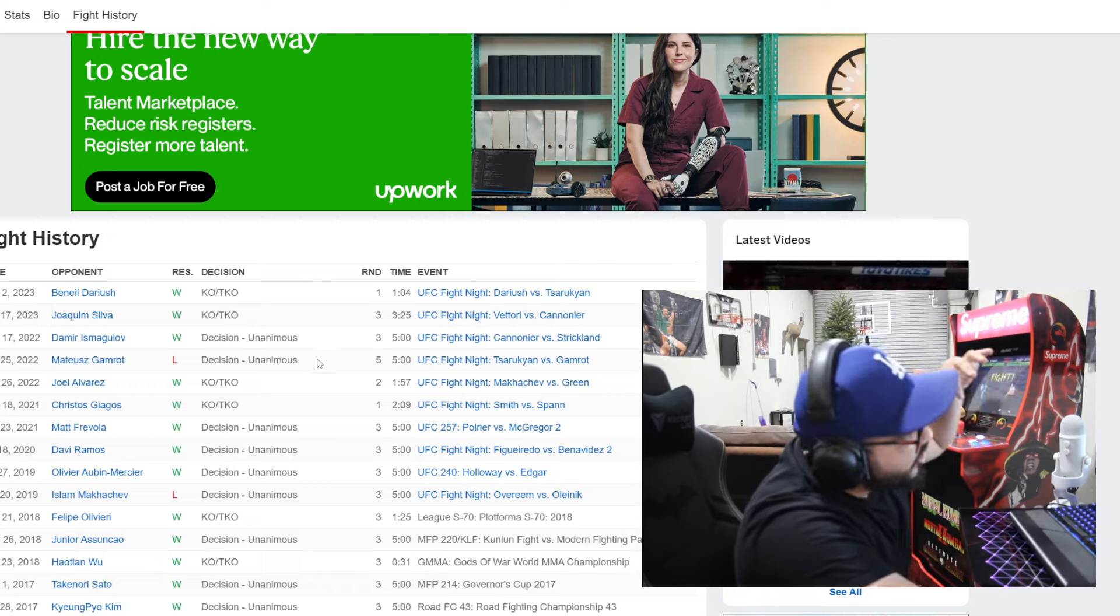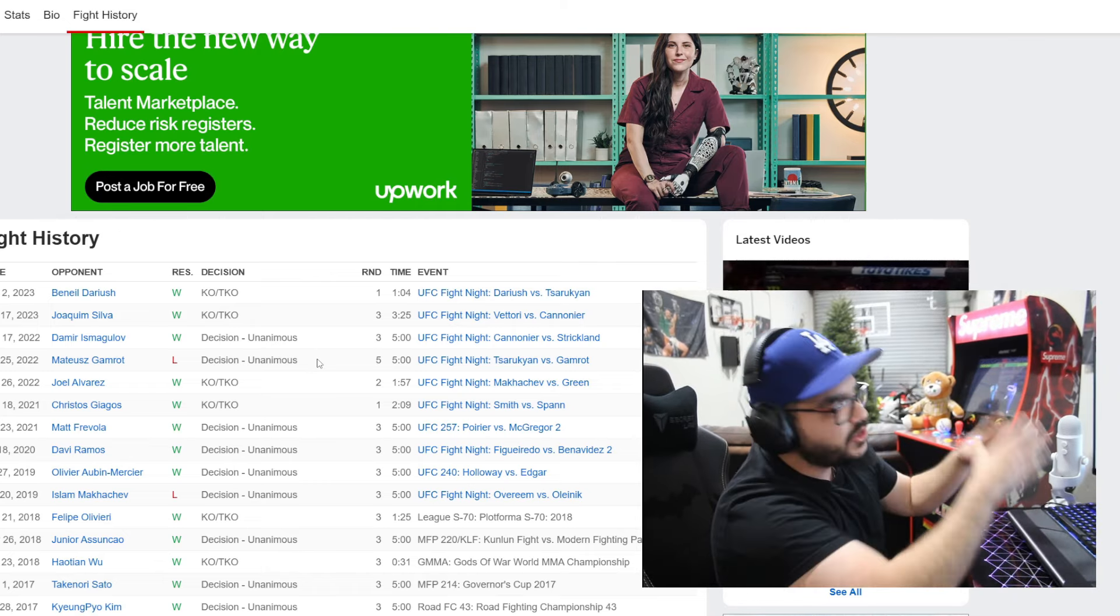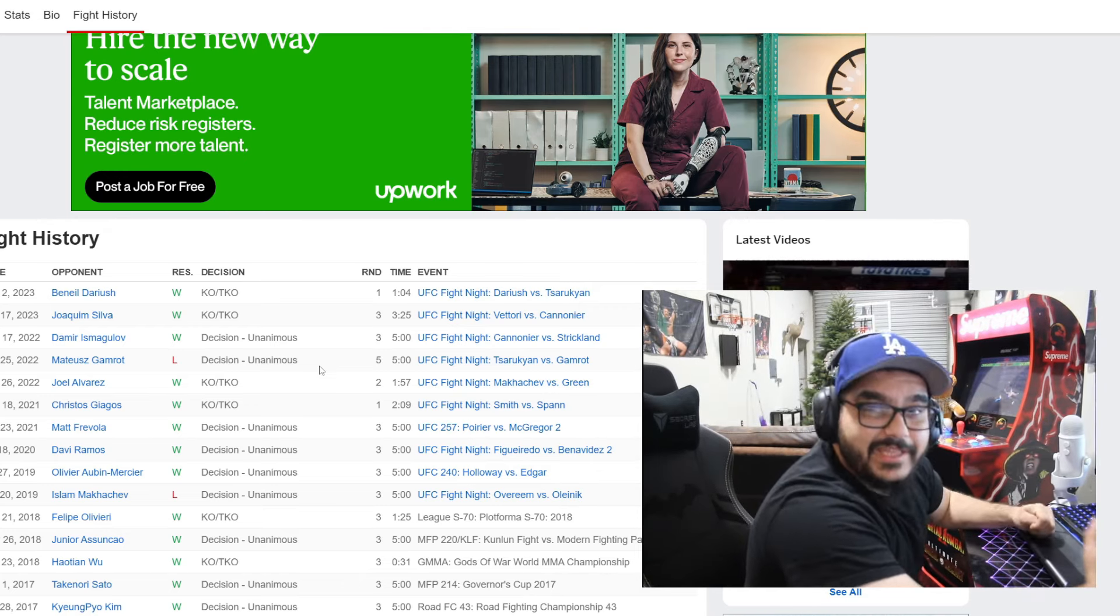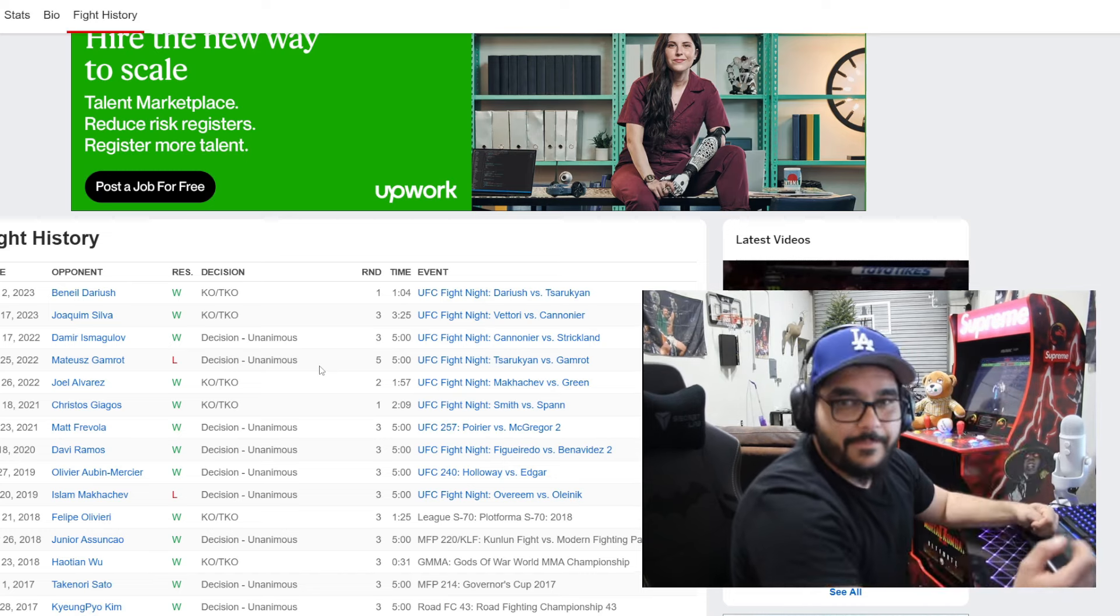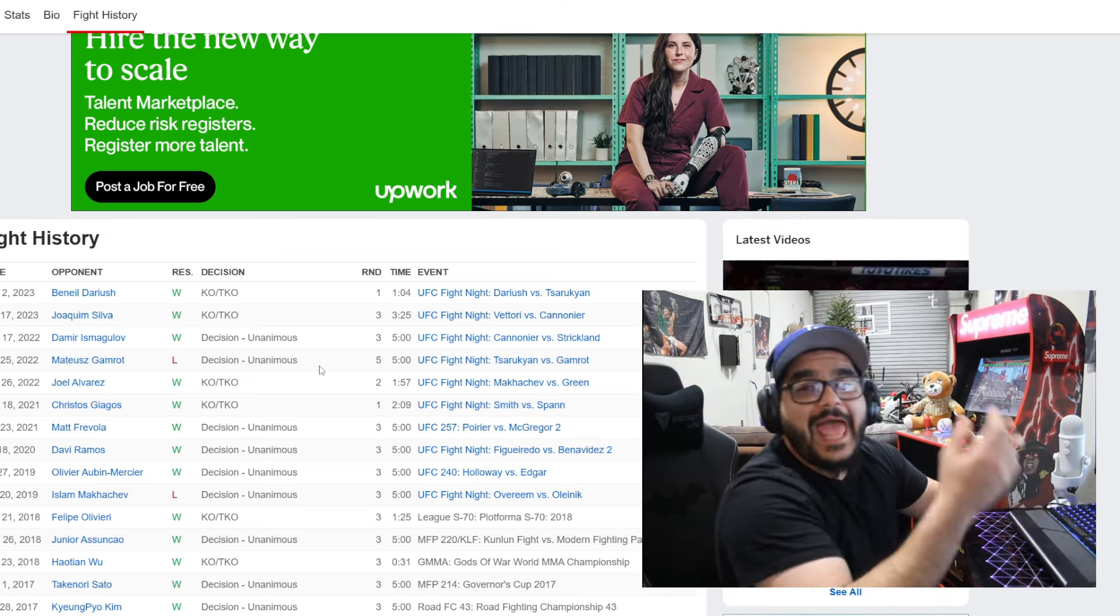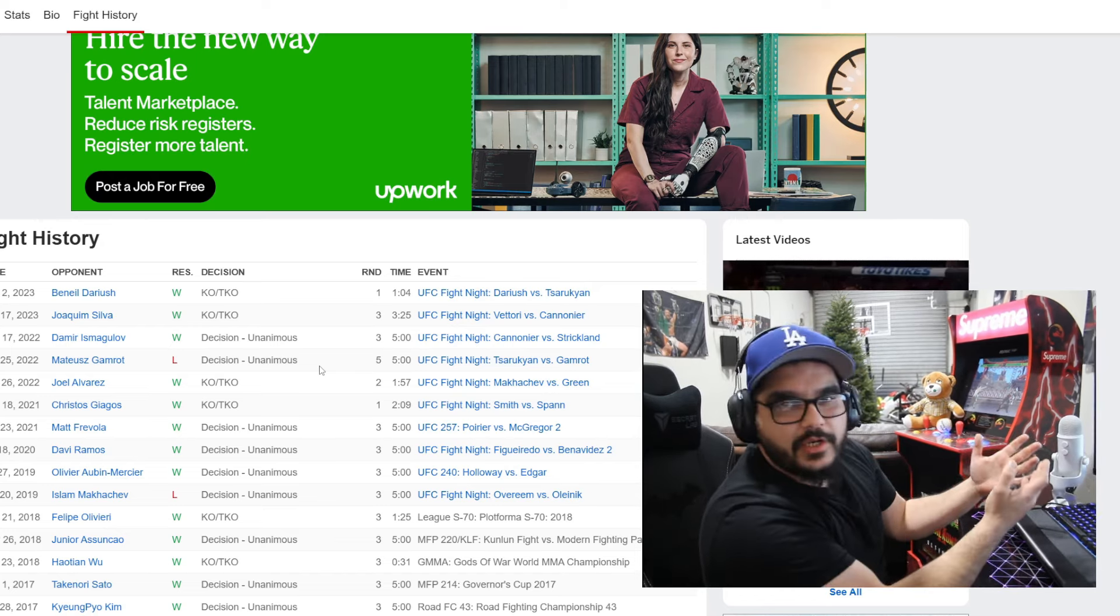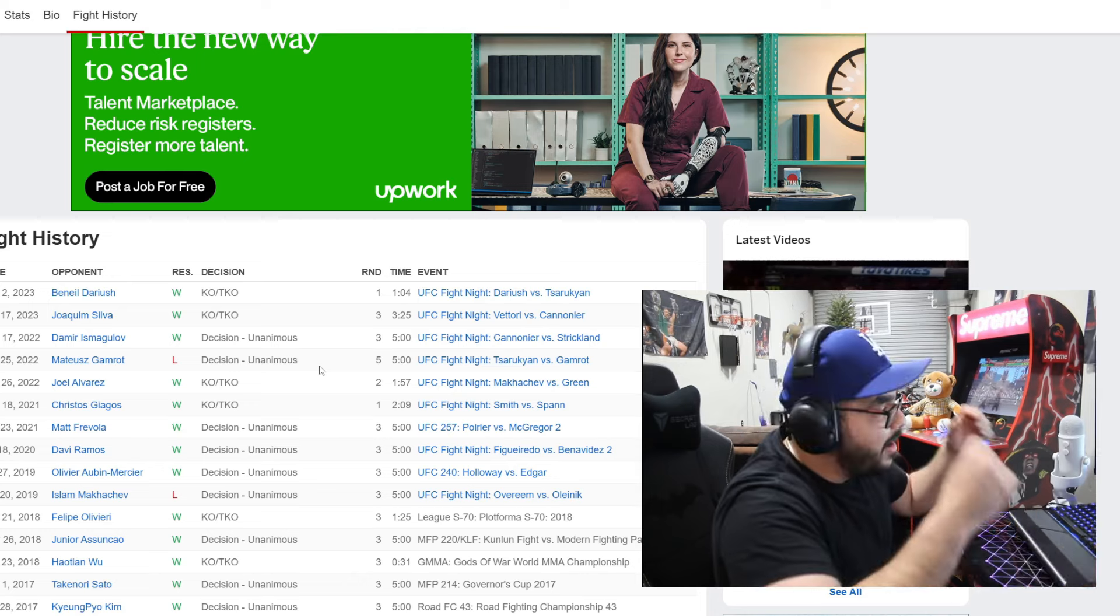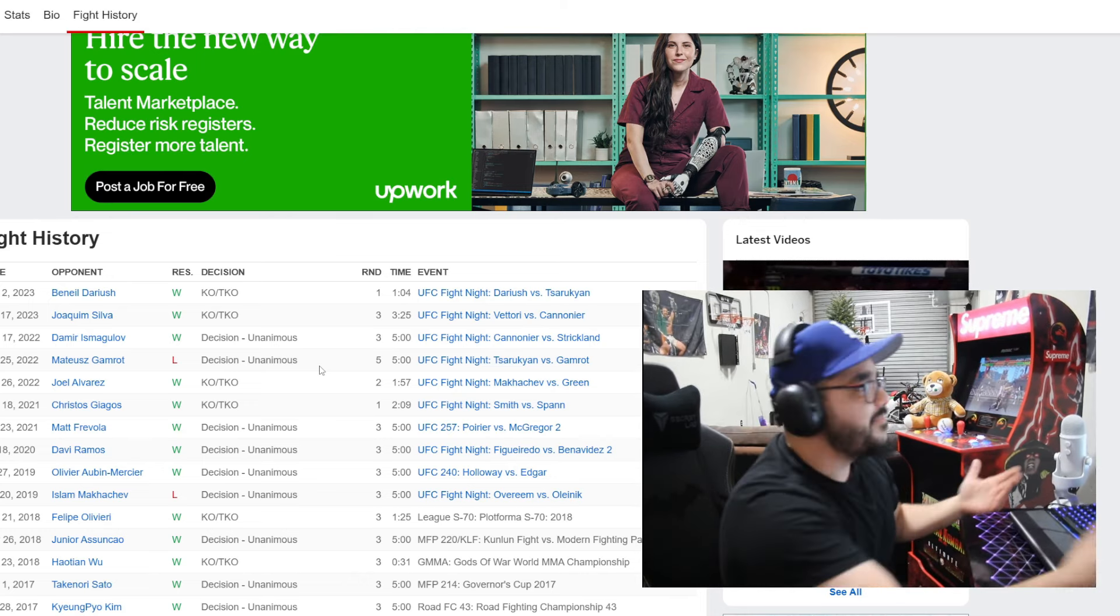Look, Arman Tsarukyan - by the way that's how you pronounce his last name. Arman's first fight in the UFC, his UFC debut was against Islam and Arman was 22 years old. It was his debut and it was a short notice fight and he went to decision with Islam. Yes Islam won unanimous decision but come on, given the circumstances, let's keep it real.